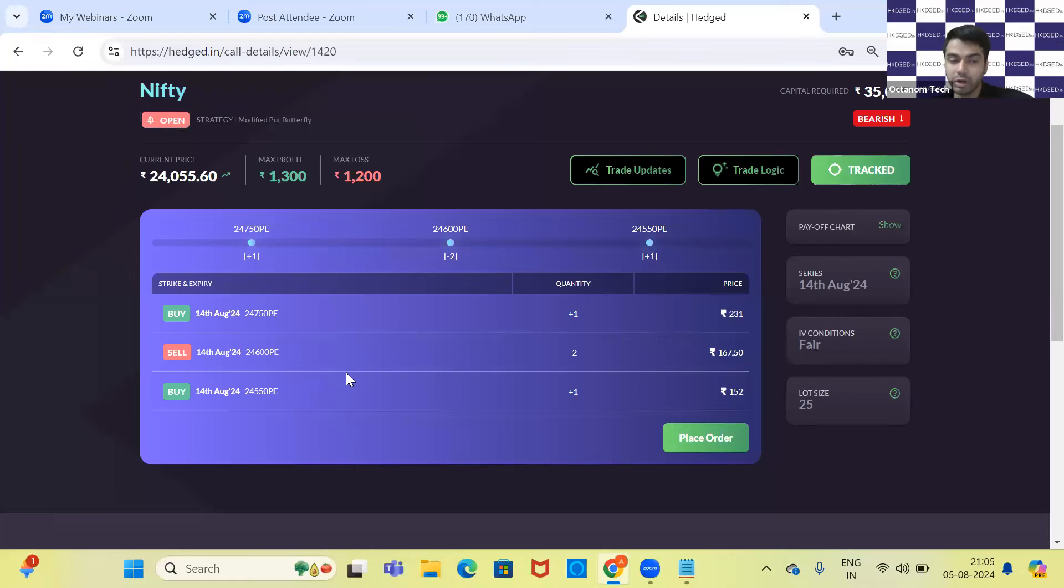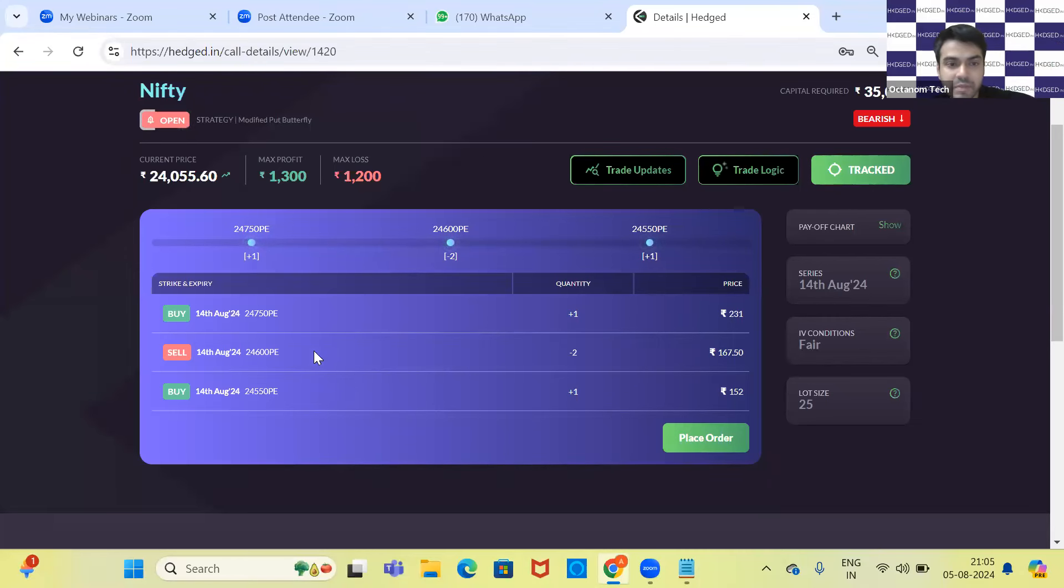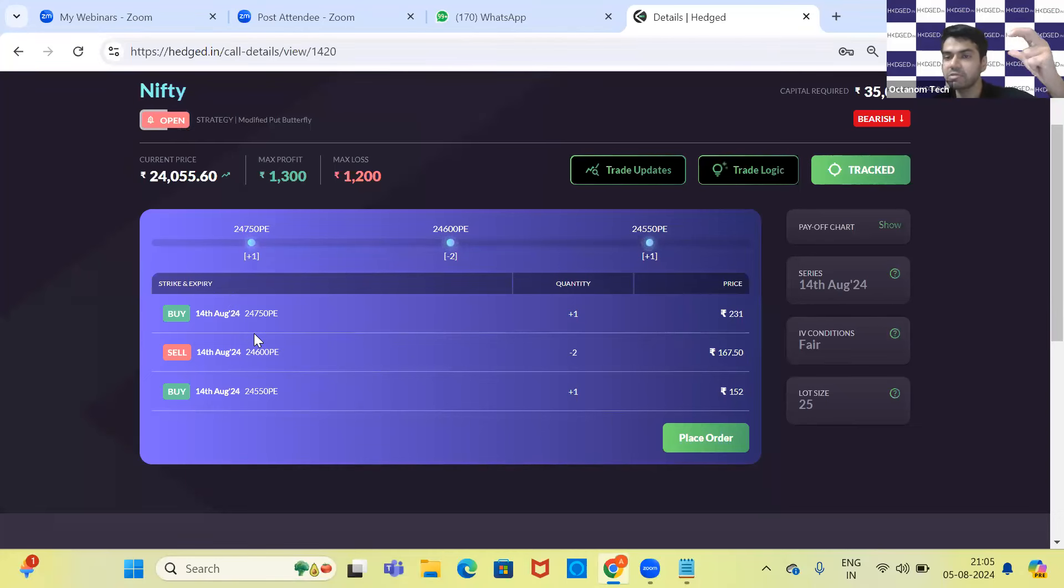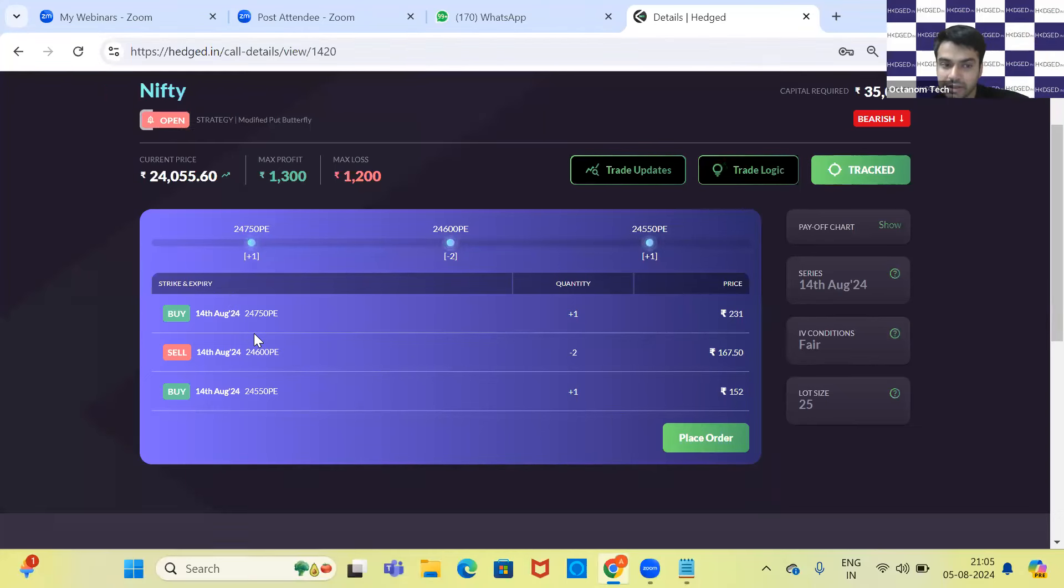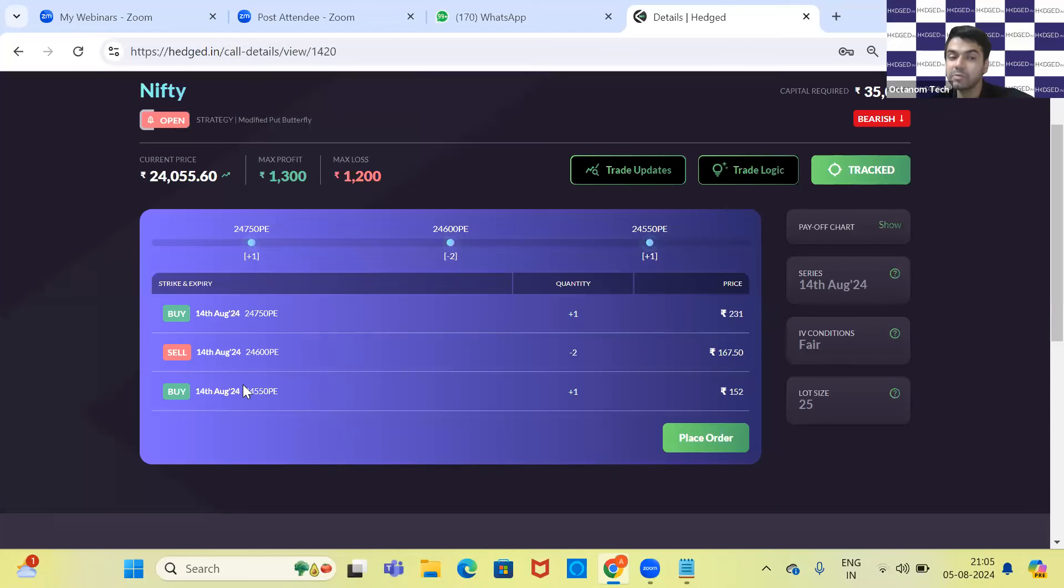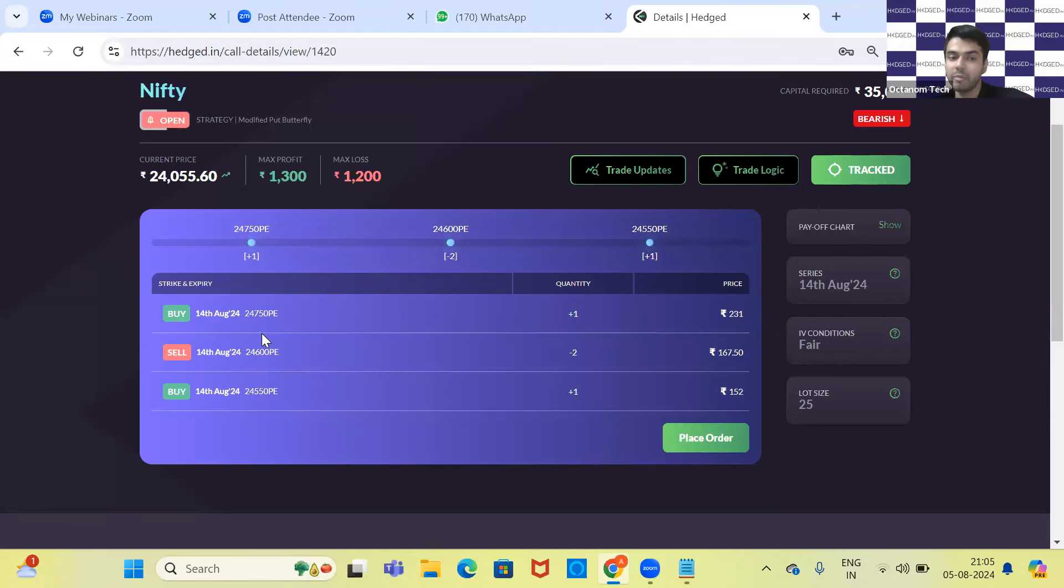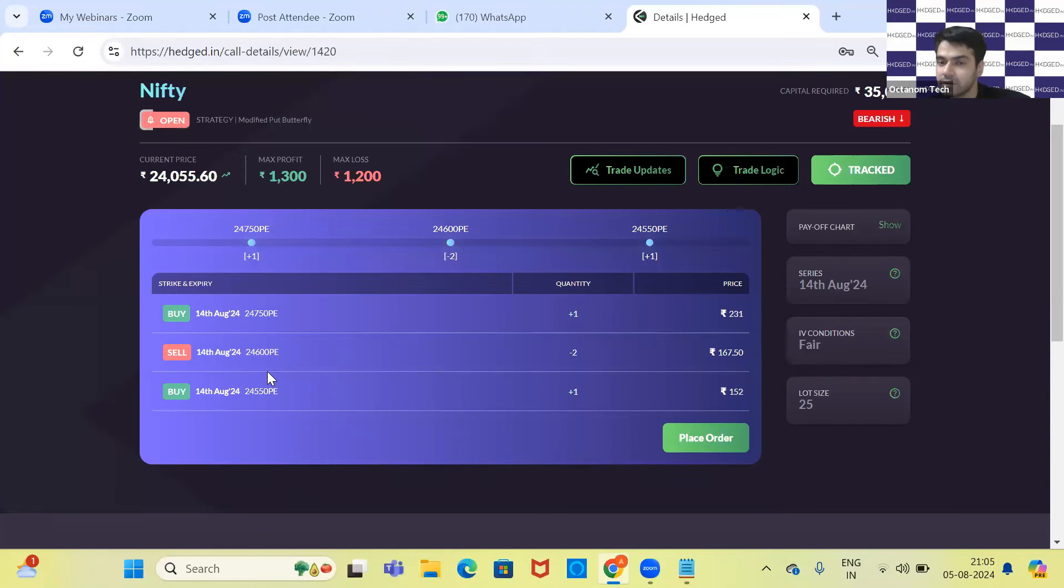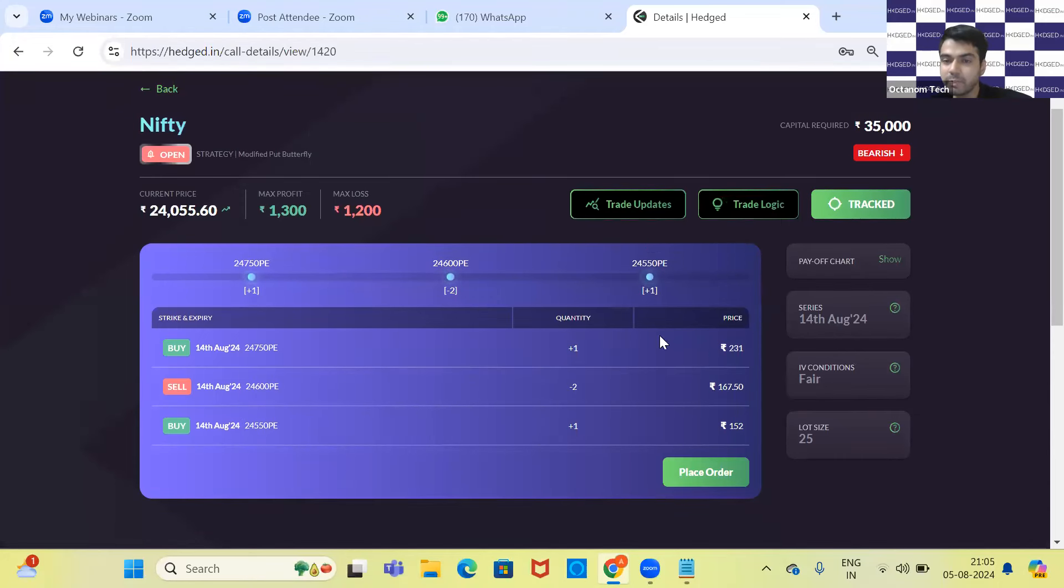But what's different in modified put butterfly is that your profit becomes fixed after a certain range—in this case, after 24,550. The profit becomes fixed, your maximum loss is above 24,750, and your maximum profit is at 24,600. So we will just see the payoff over here.